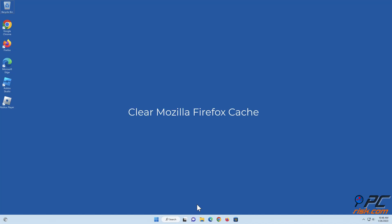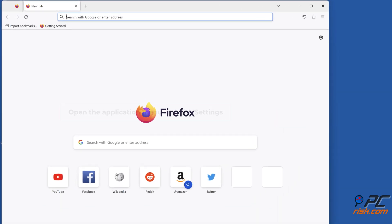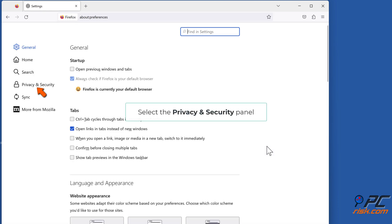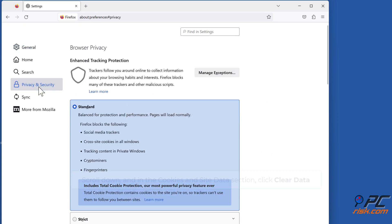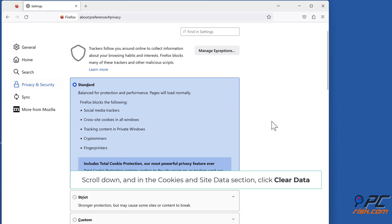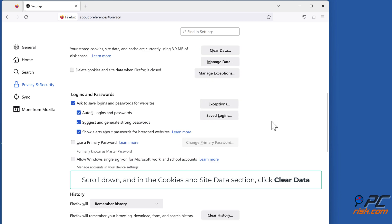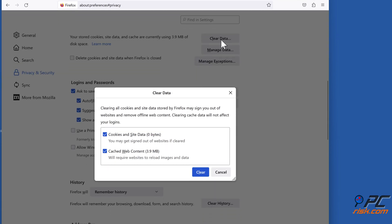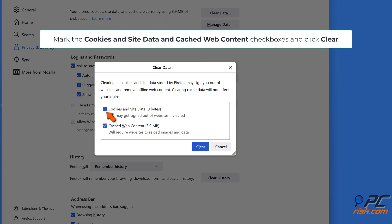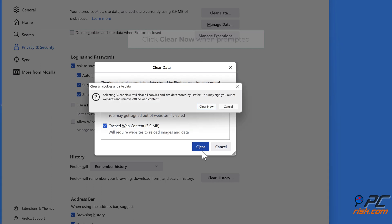Clear Mozilla Firefox cache. Open Mozilla Firefox, open the application menu and click settings. Select the privacy and security panel. Scroll down and in the cookies and site data section, click clear data. Mark the cookies and site data and cache web content checkboxes and click clear. Click clear now when prompted.